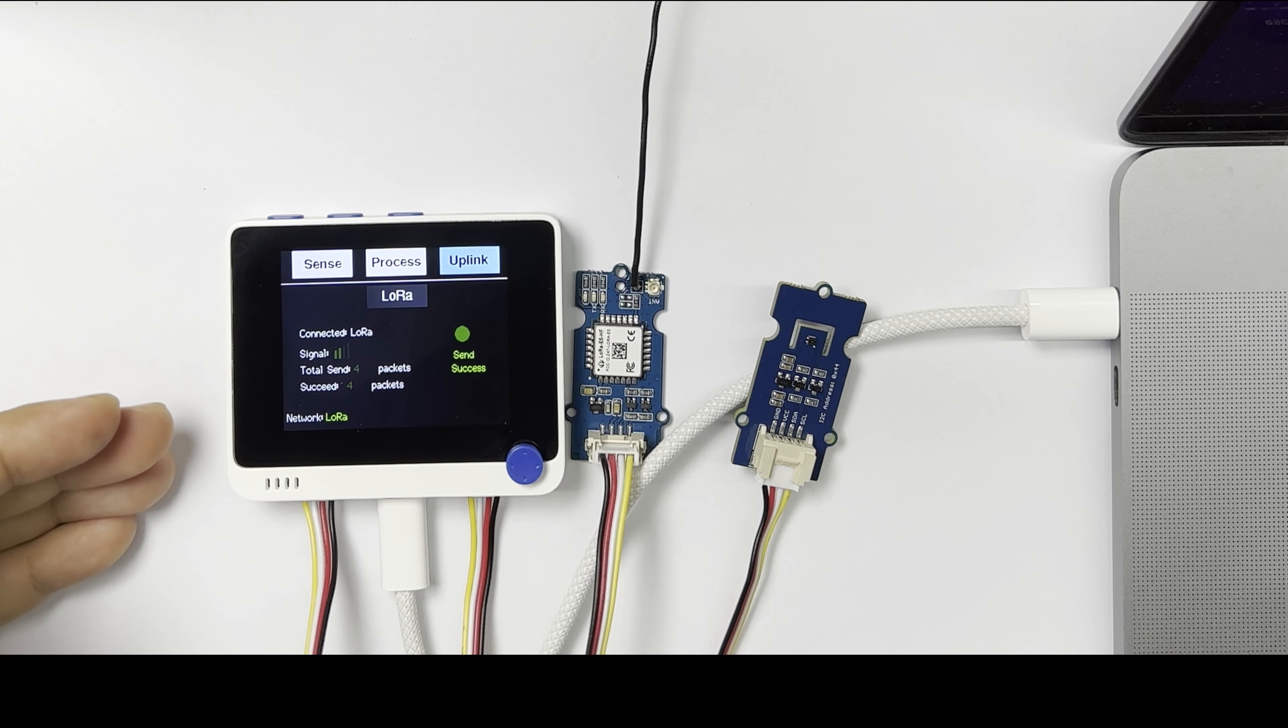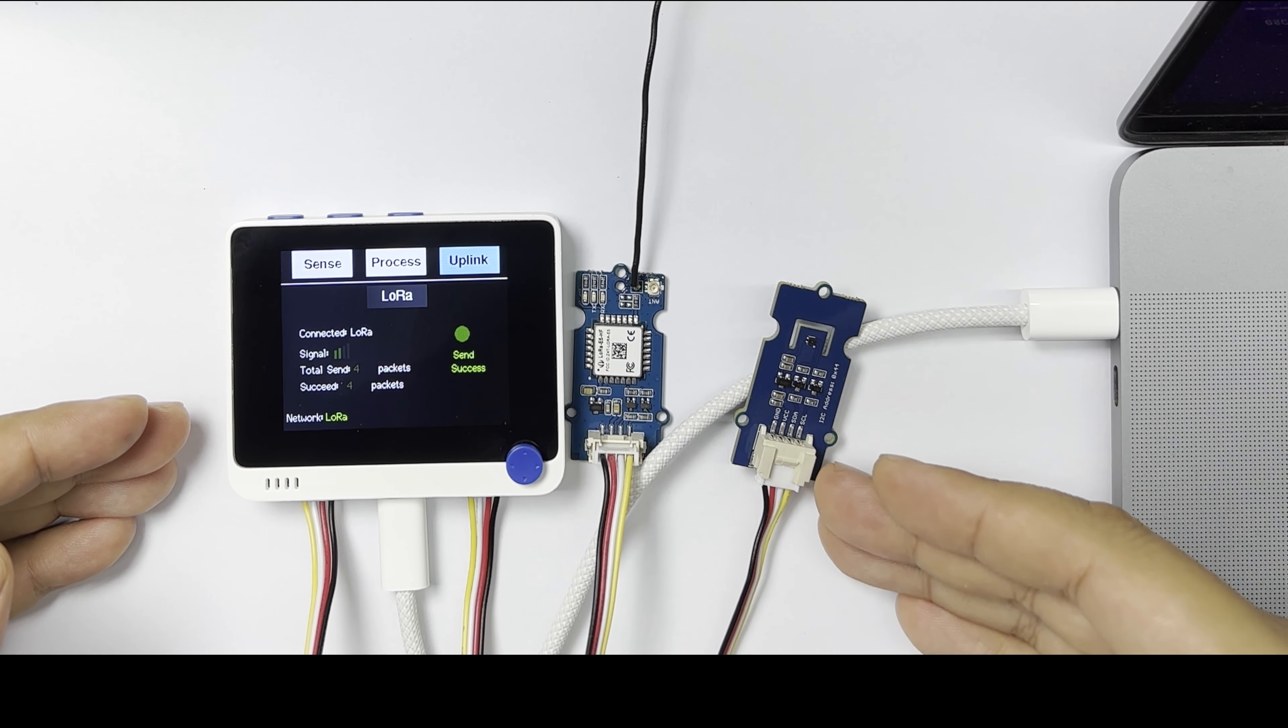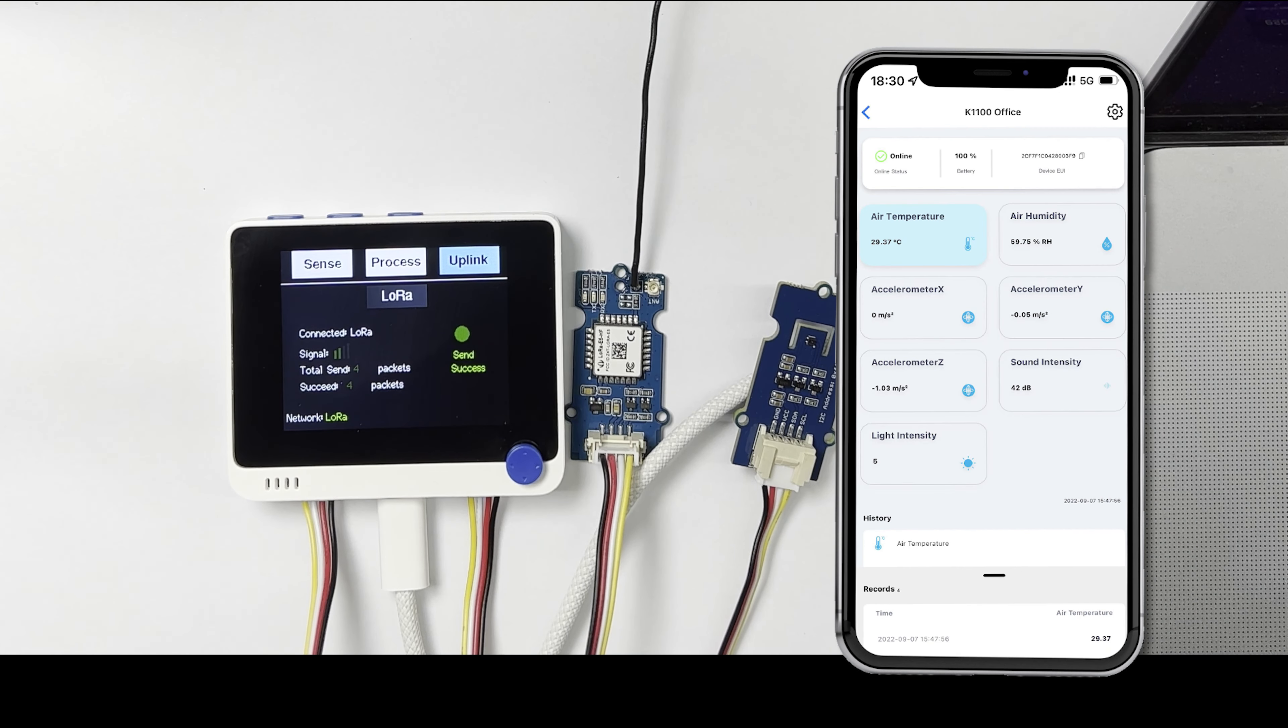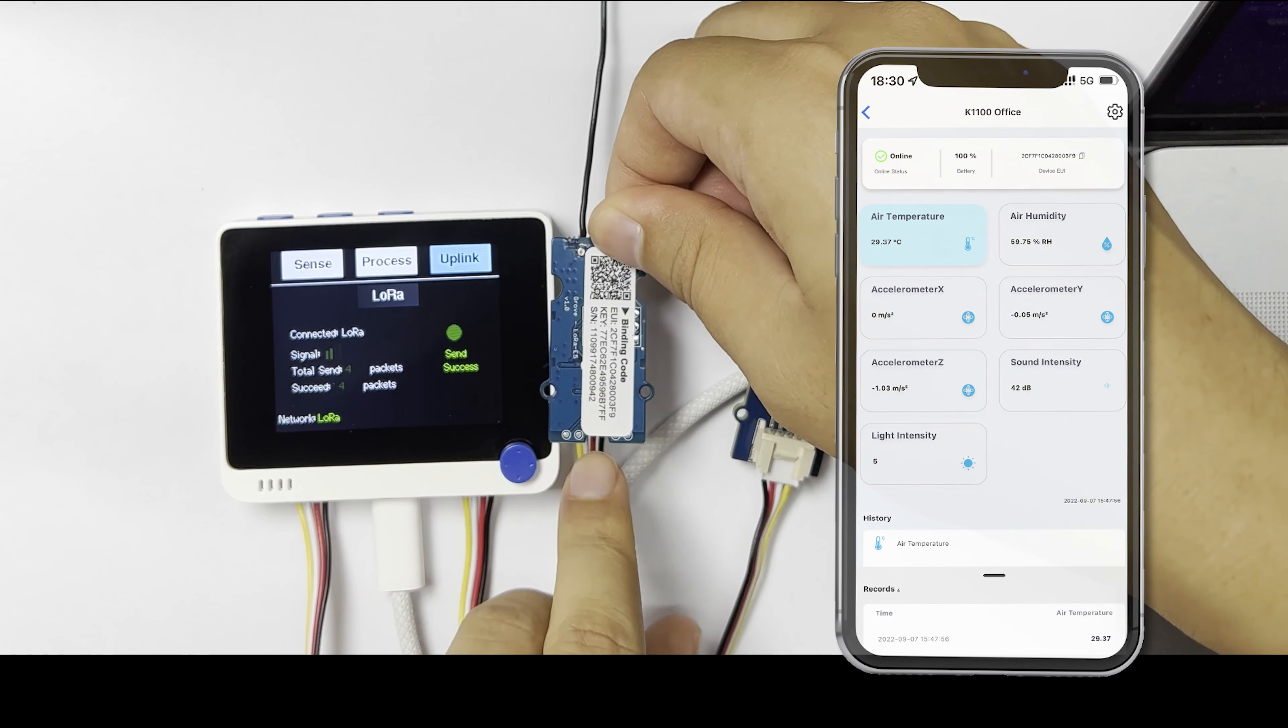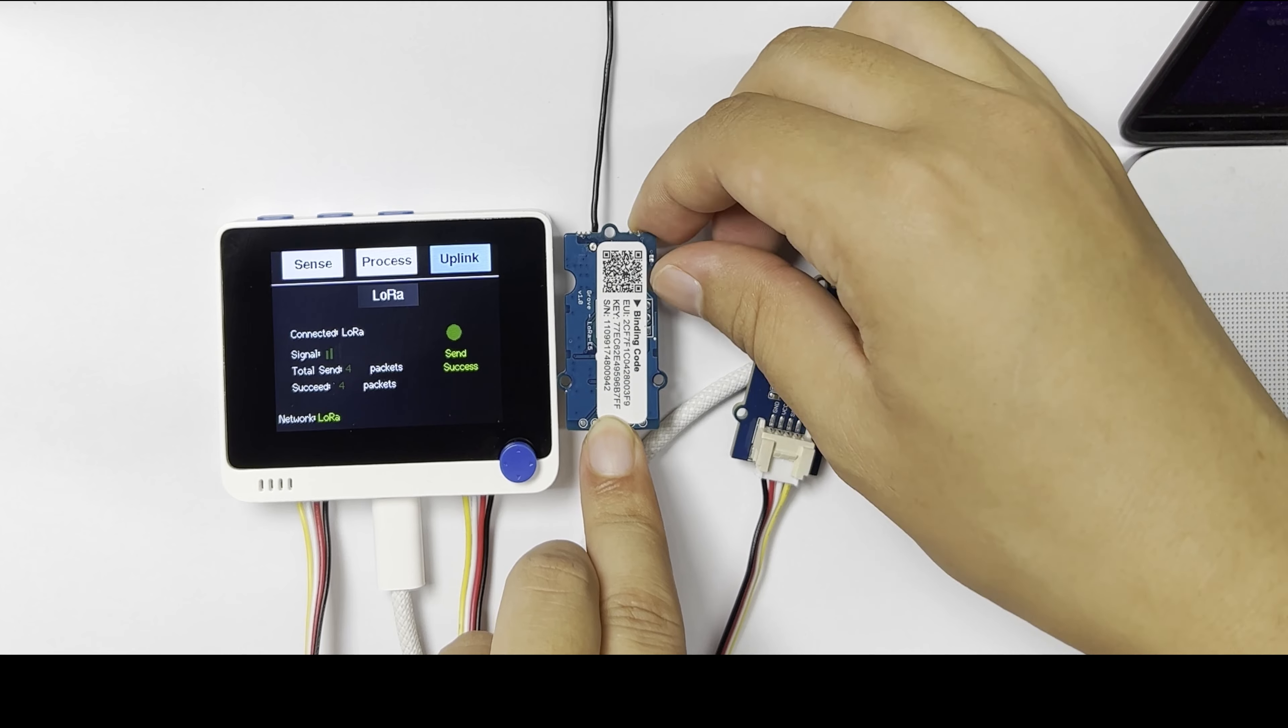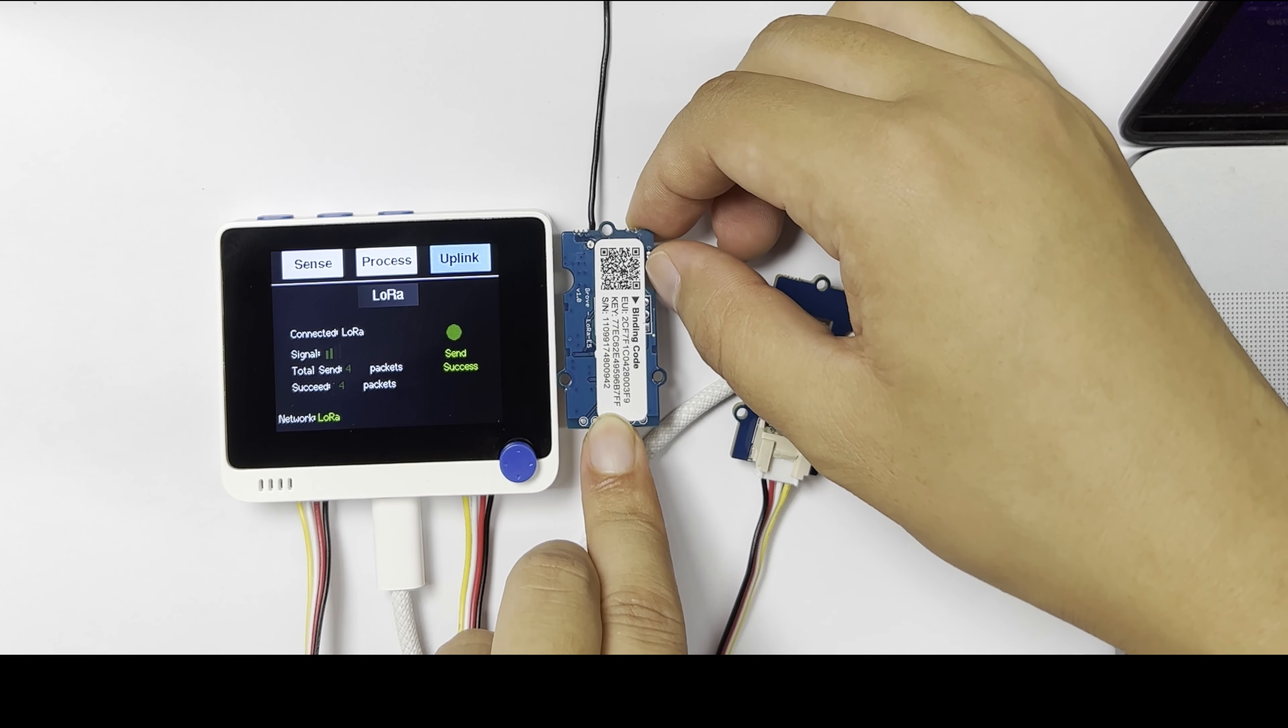And now you can see there are four packets sent to the LoRaWAN server and all four packets succeeded. You can check the sensor data later in the Mate app once you bundle the LoRa module QR code in your Mate app. You can check this later in the wiki page, which will guide you there.